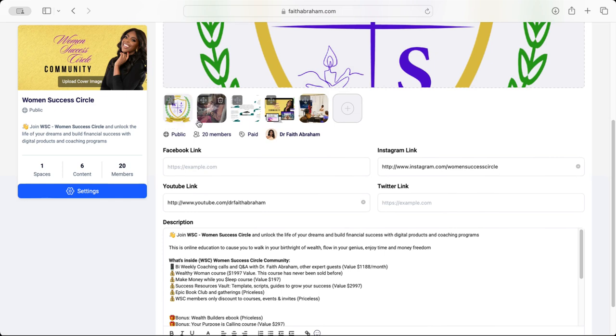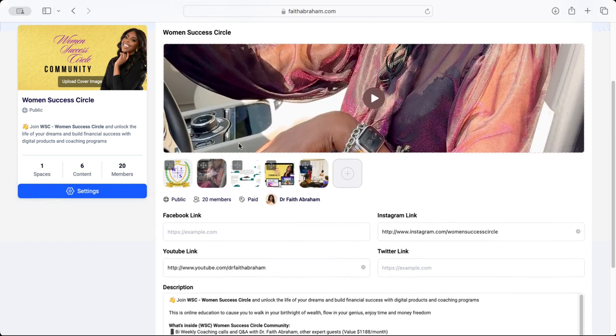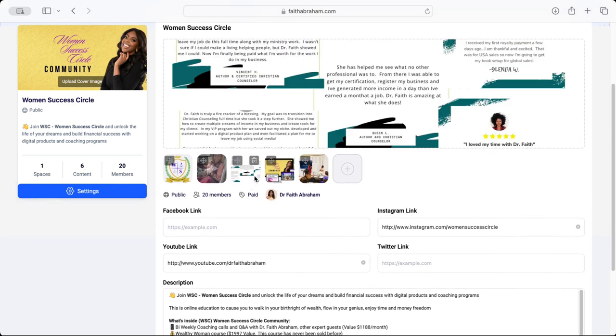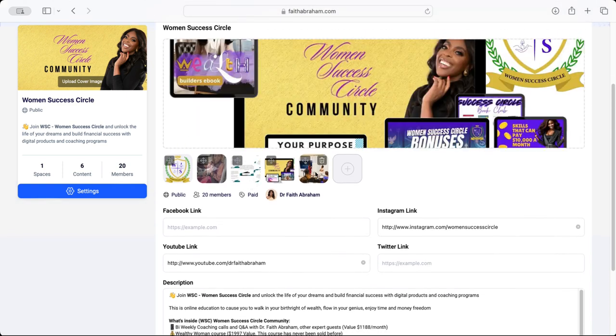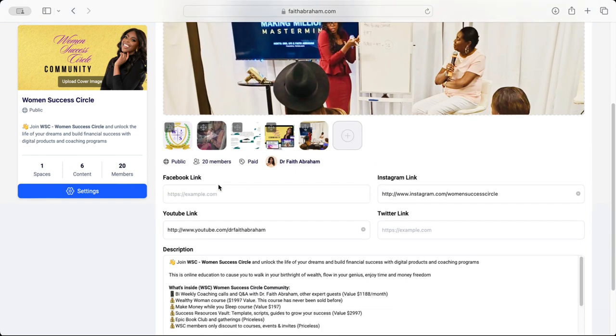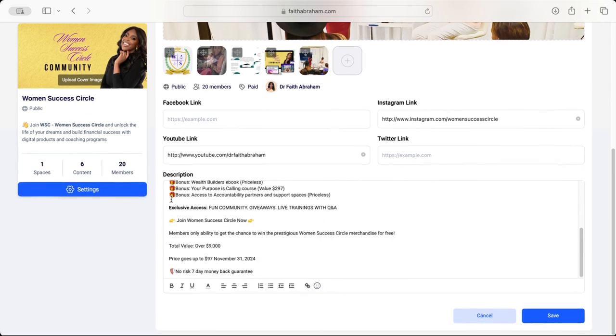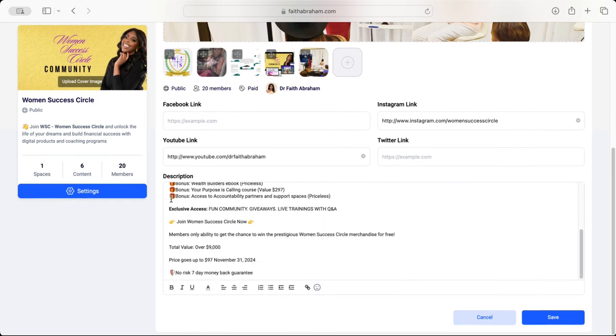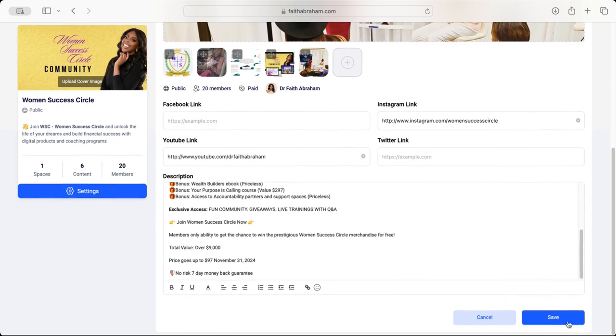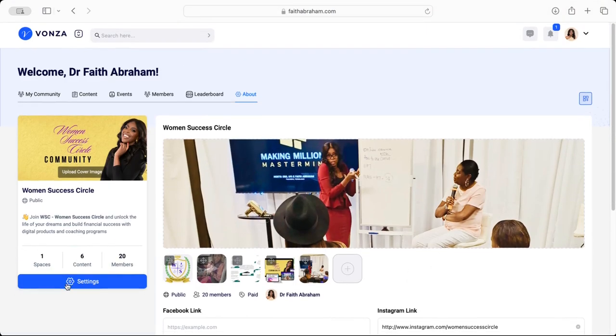You'll be able to add or delete whatever you would like. You can add social media hotlinks and have a description of your community and what they can find and expect to be in there. Simply click Save and it will upload it for you. Now here on the left hand side we can click on Settings and you'll have even more options in which you can customize your community.